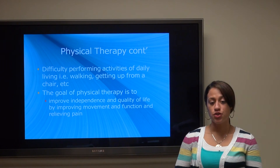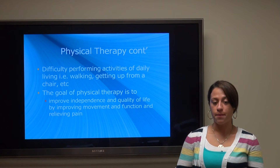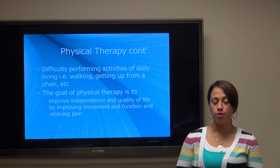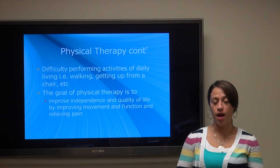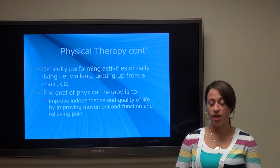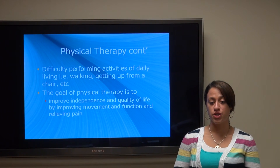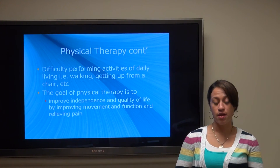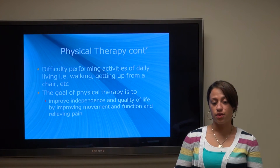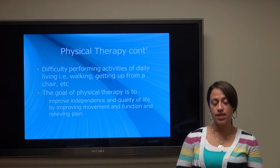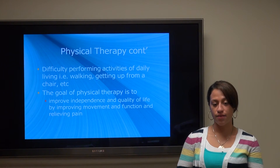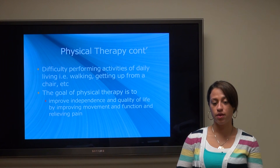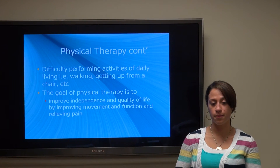Physical therapy can be instrumental in helping patients improve their activities of daily living — such as walking, getting up and down from a chair, and negotiating a flight of stairs. The goal of physical therapy is to improve a patient's independence and quality of life by improving their movement and function, as well as trying to relieve their pain.